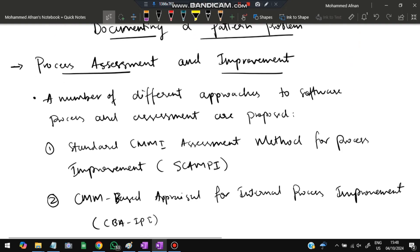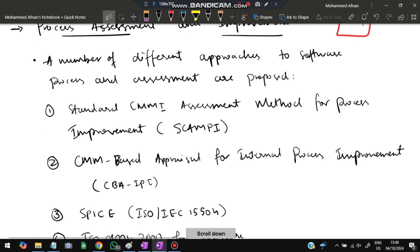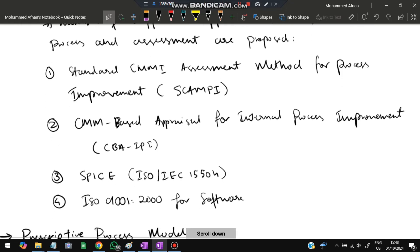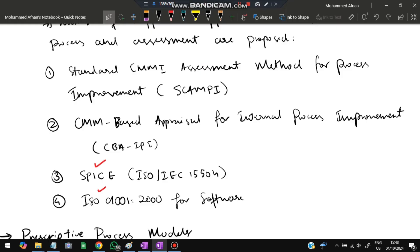Next is process assessment and improvement. When a software process is designed, its quality is checked by standards. The first is SCAMPI — the Standard CMMI Assessment Method for Process Improvement. Next is CBA-IPI — CMM-Based Appraisal for Internal Process Improvement. Then we have SPICE, and finally ISO 9001:2000 for software.